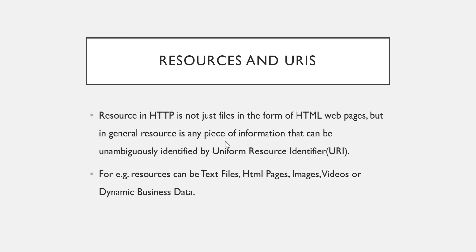It can be a text file, it can be an HTML file, it can be image, video, or any dynamic business data. So everything will be termed as resource and each resource will have a URI, Uniform Resource Identifier, and it should be unambiguous. You should remember this thing.